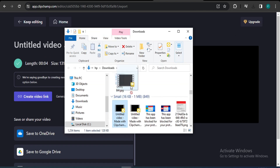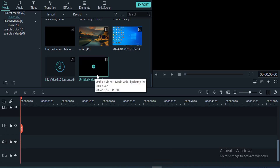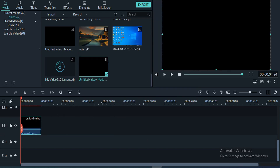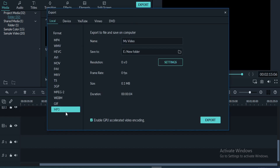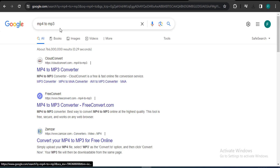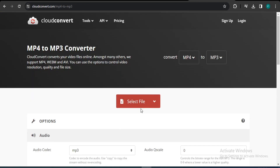Once downloaded, you can use this video file to extract the MP3 audio using any video editor software. For example, I'm using Filmora, but you can also use CapCut or any other free tool to export it as MP3. Or, if you don't have any editor, go to Google and search for 'MP4 to MP3' and use an online converter to upload your file and convert it.